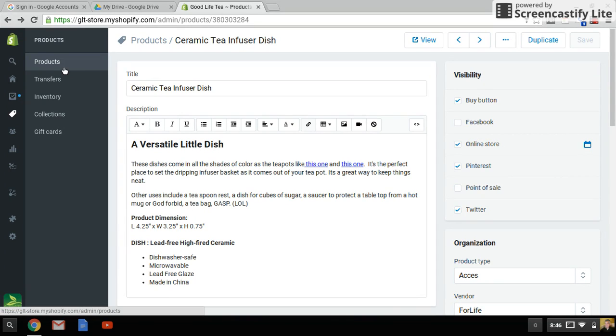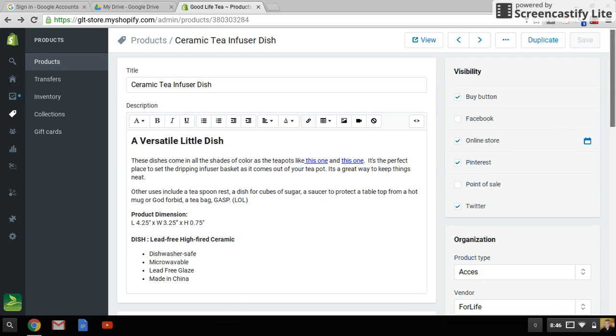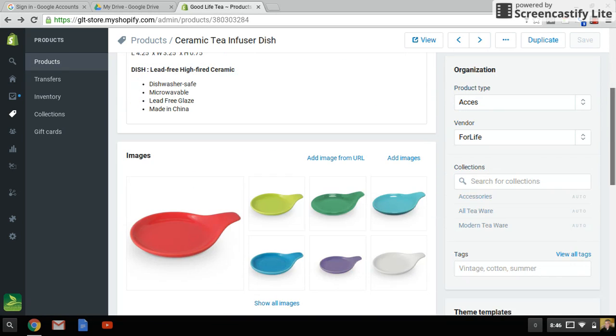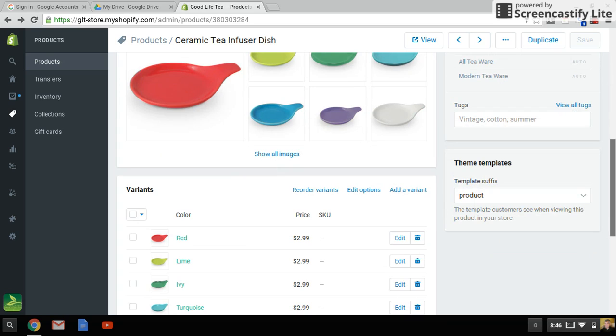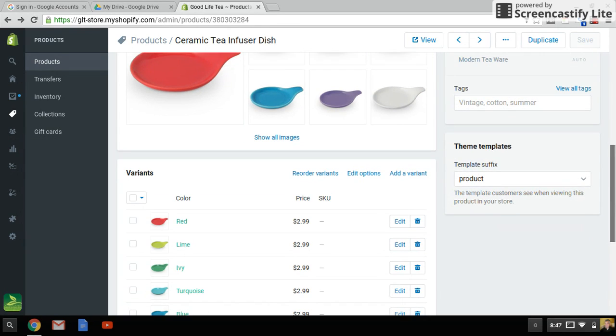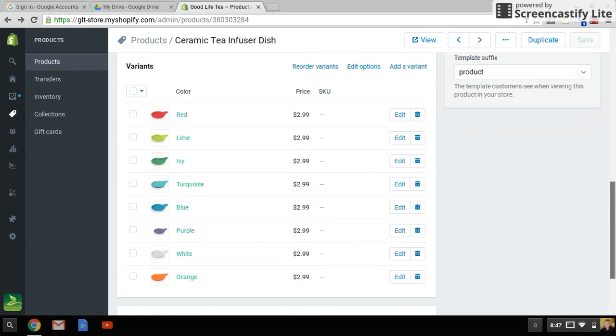So the products page is in your Shopify. I picked a random product here. I'm going to scoot down and go to the image inventory section. As you can see, I've got several different variants of this particular product.